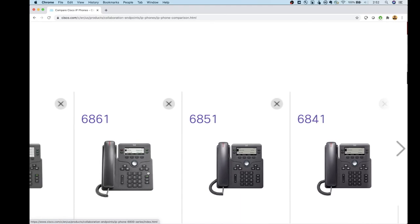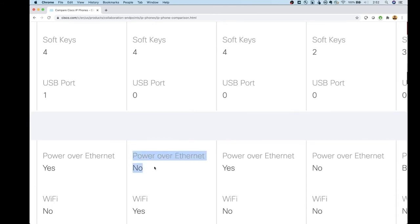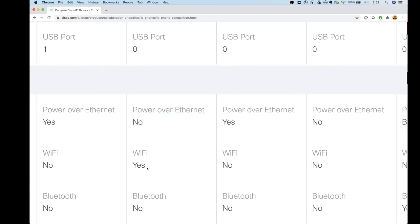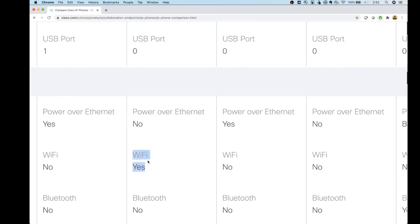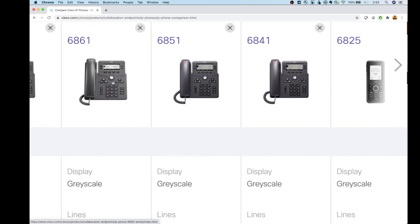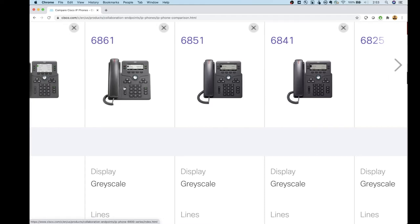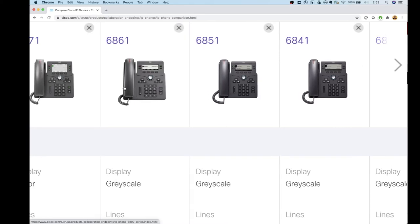Moving up to the 6861 — this phone does not support Power over Ethernet, but it does have Wi-Fi built in. I'd use this in an area where I don't have a Cat5 cable run. Since it's stationary, you can plan your Wi-Fi coverage around it, making it a better option than a mobile Wi-Fi phone.